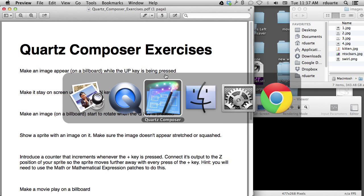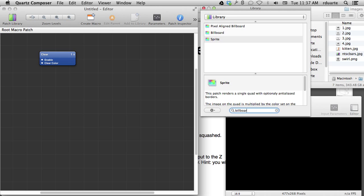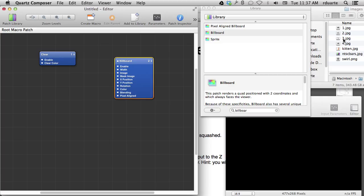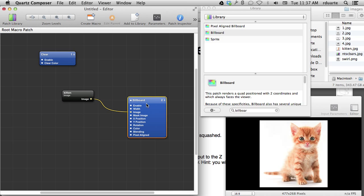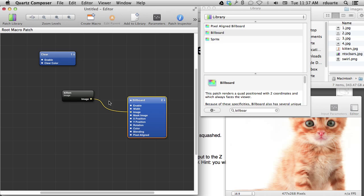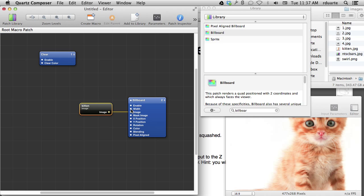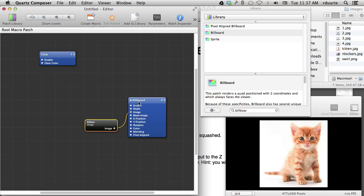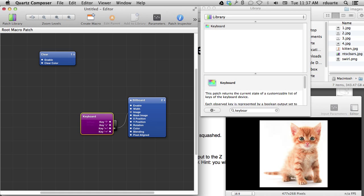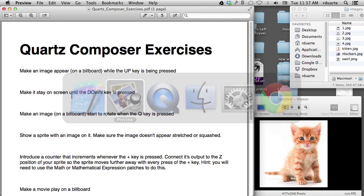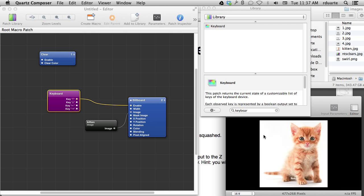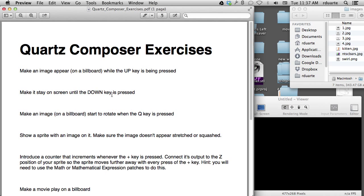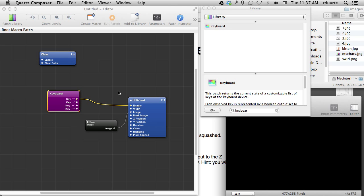The first exercise: make an image appear on a billboard while the up key is being pressed. All I need is a billboard and an image — I'll grab this one and connect it to the image port. Now I've got it showing up. To make it show up only sometimes, we can use true and false on the enabled port. I add the keyboard patch set to the up key, connect that to enable, and now the up key causes it to show up.